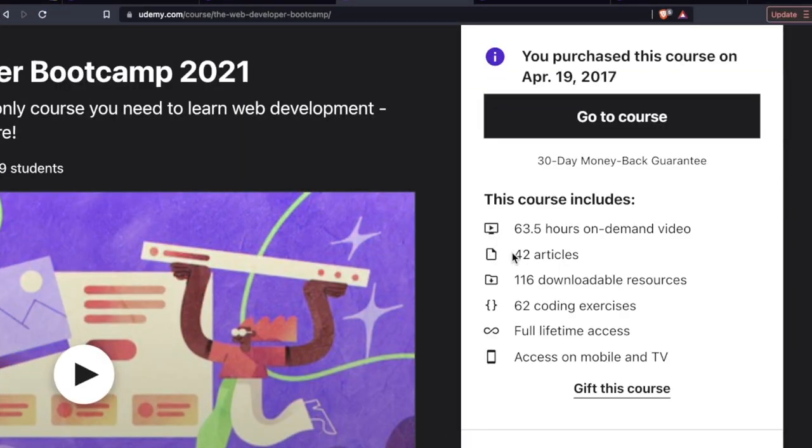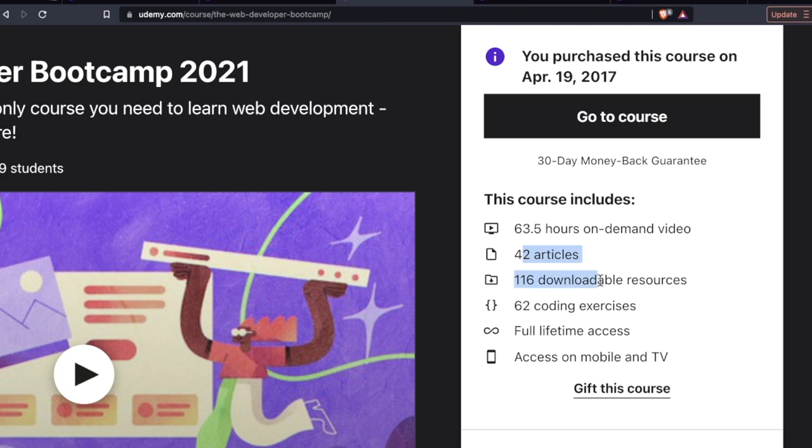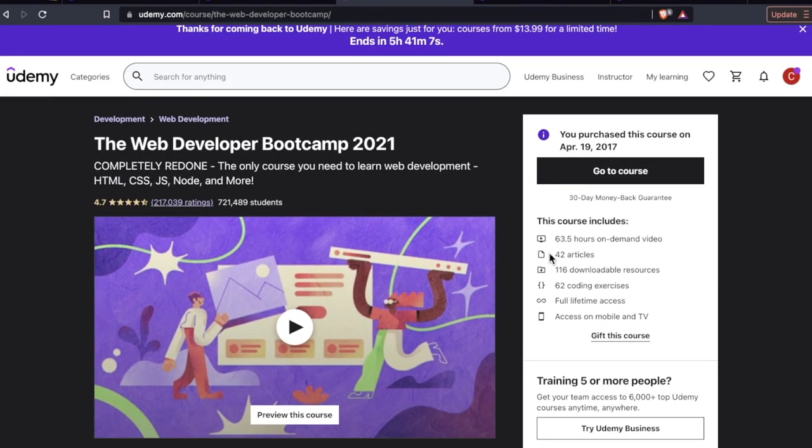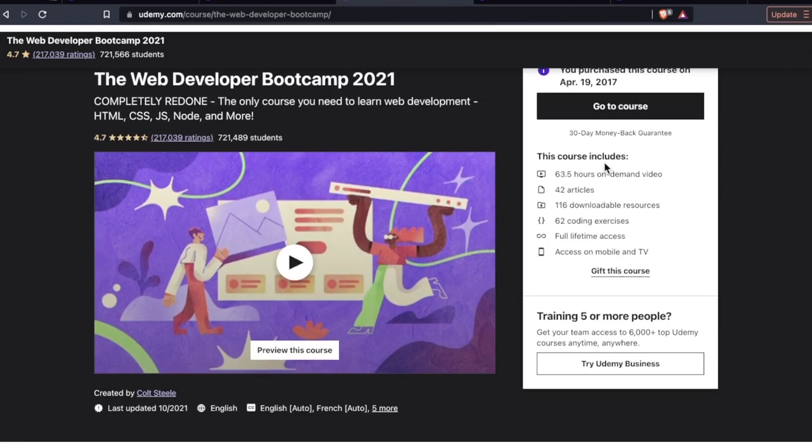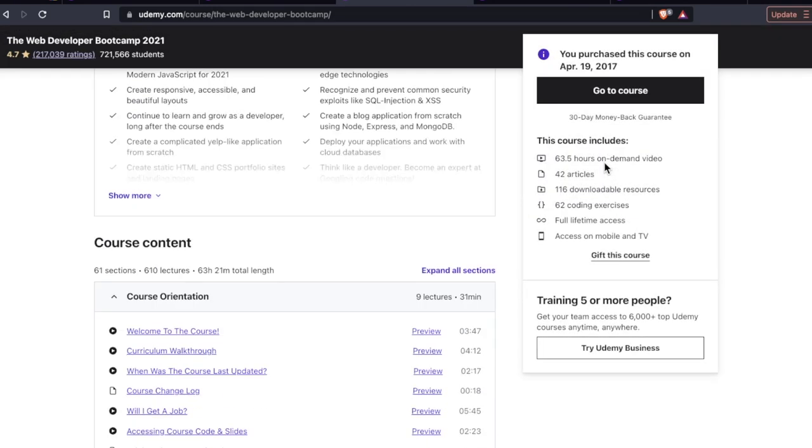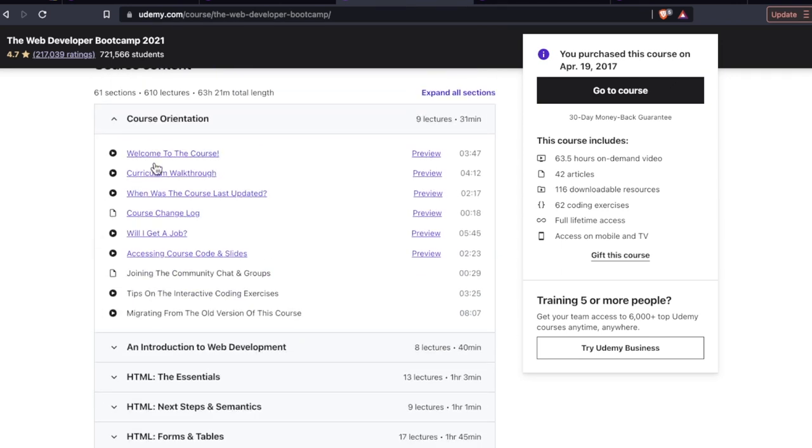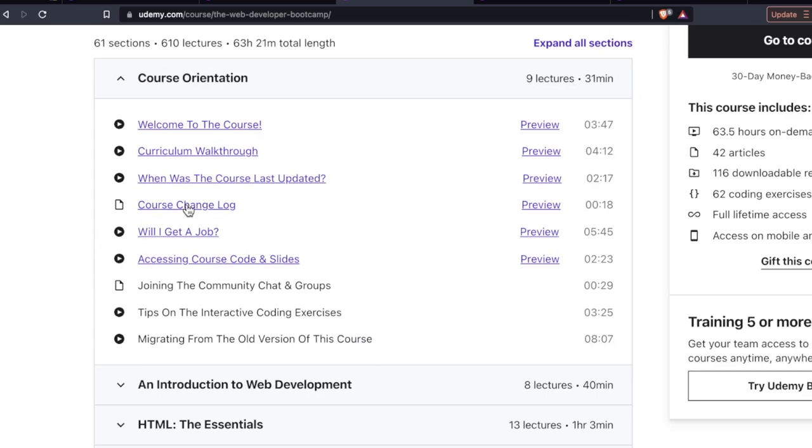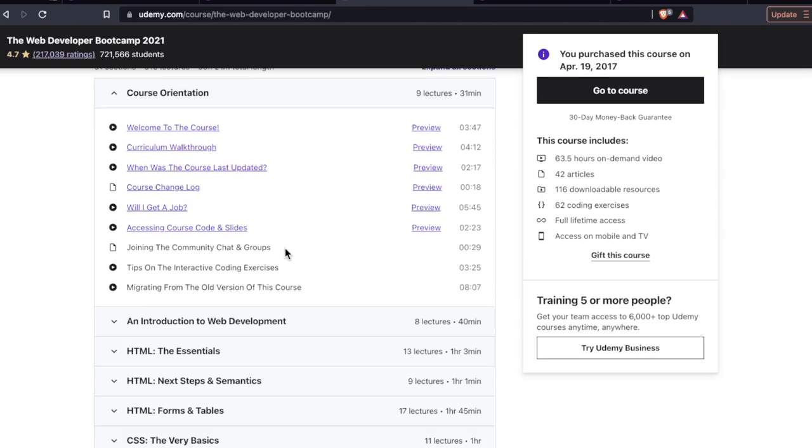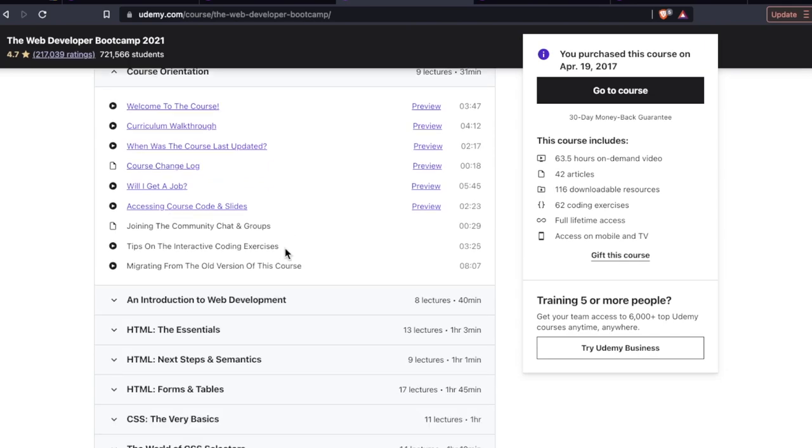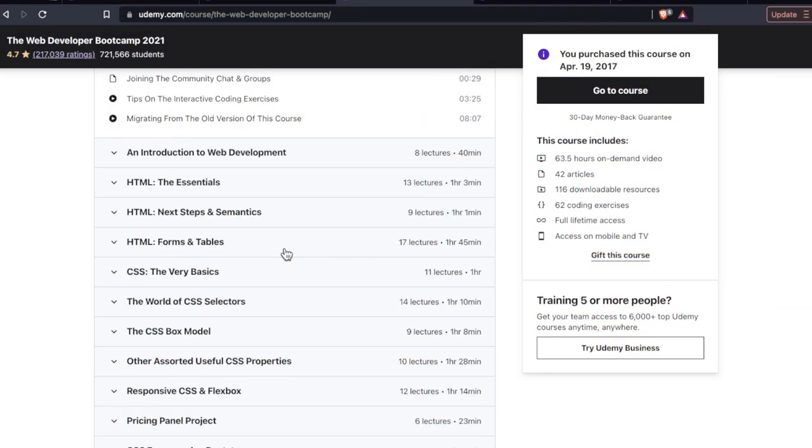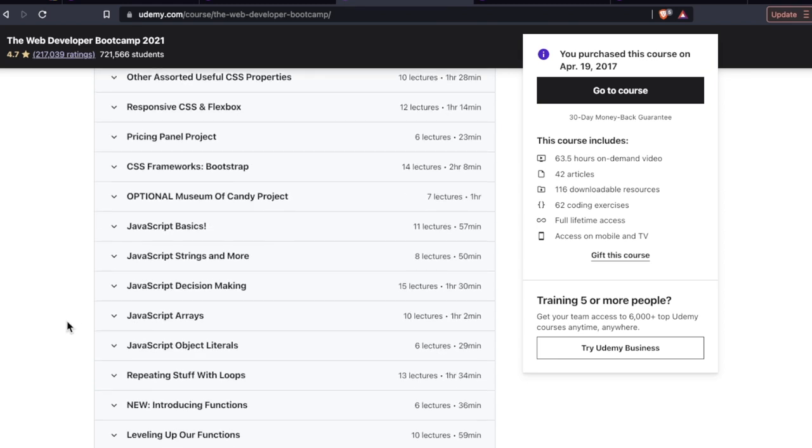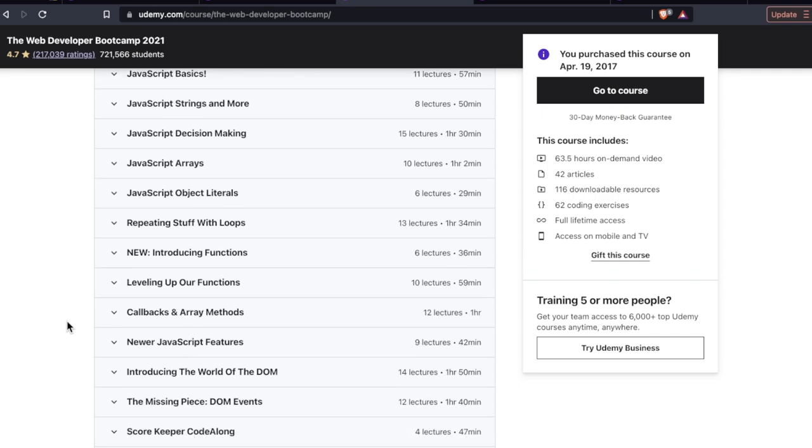There are also some little extras here, 42 articles, downloadable resources, coding exercises. I never really got much into these myself, but it is a good added value for a lot of developers needing some interactivity or just need a break from the videos. But I was all about the videos myself. So 63.5 hours. And then starting off, what I really liked about this when I saw the updates last year, when they said we completely overhauled this course, was that there's a changelog. So you can see when exactly they updated what and how current it really is.